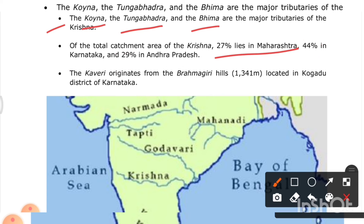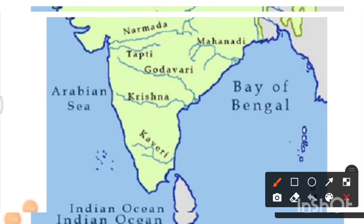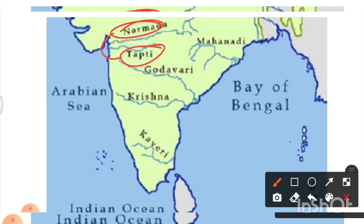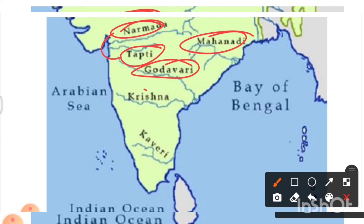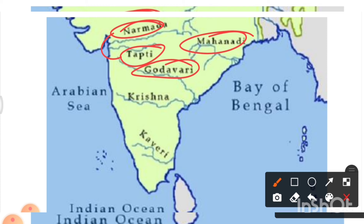A large part of the Krishna river flows through Karnataka. The Kaveri originates from the Brahmagiri Hills at 1,341 meters in the Kodagu district of Karnataka. The map shows the major peninsular rivers: Narmada, Tapi, Mahanadi, Godavari, Krishna, and Kaveri. You can remember them using the initials N, T, M, G, K, K.